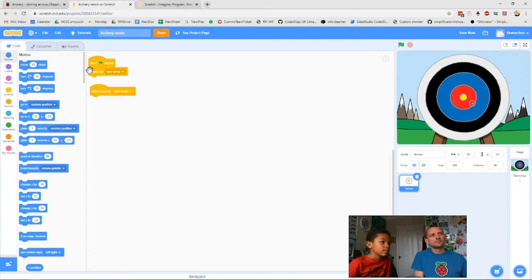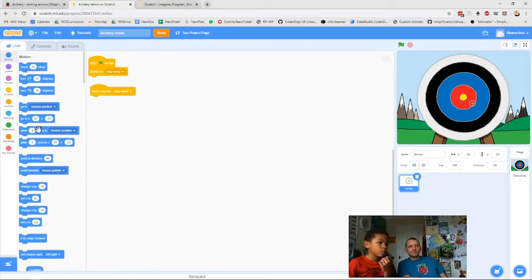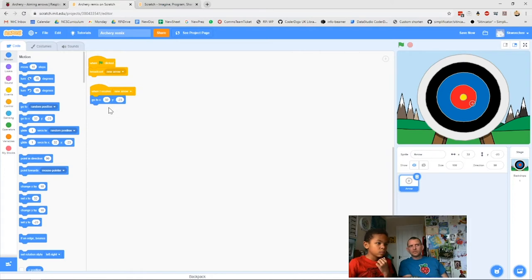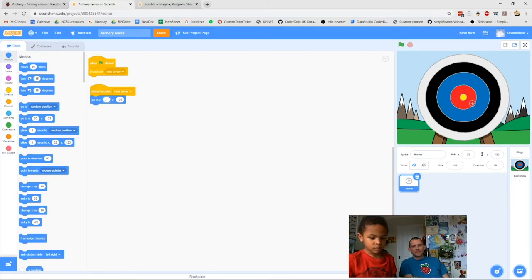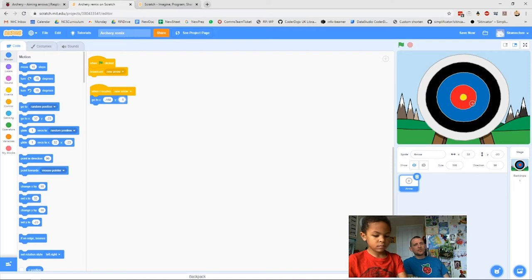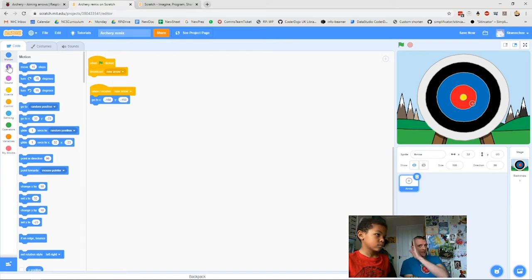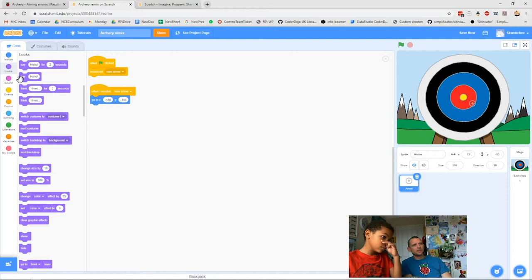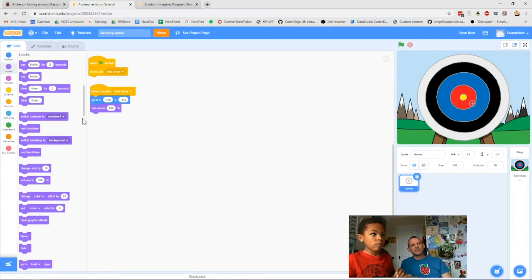Next bit — 'Go to x and y.' Do you remember where we wanted to send it? Pop the numbers in — minus 150, then push Tab to get to the next field — Tab is a pro tip from Xavier, it takes you to the next number field without clicking. Then 'set size' — to what number? Set size to 400, making it four times as big as it is now.